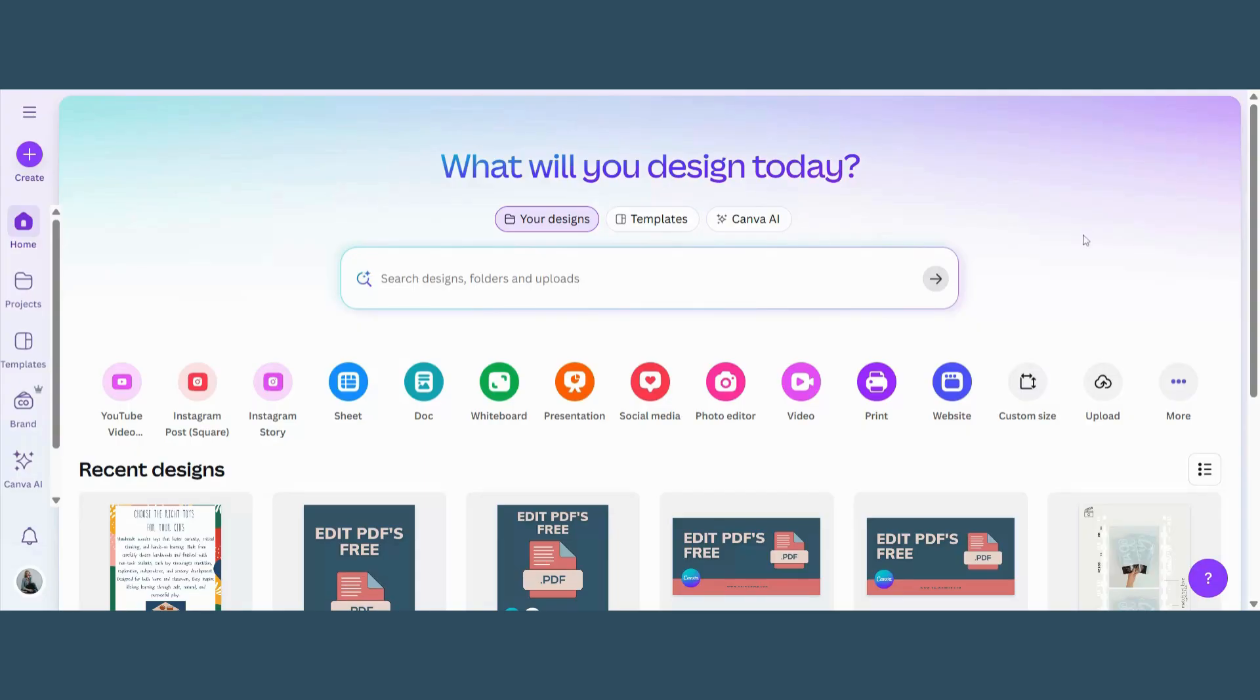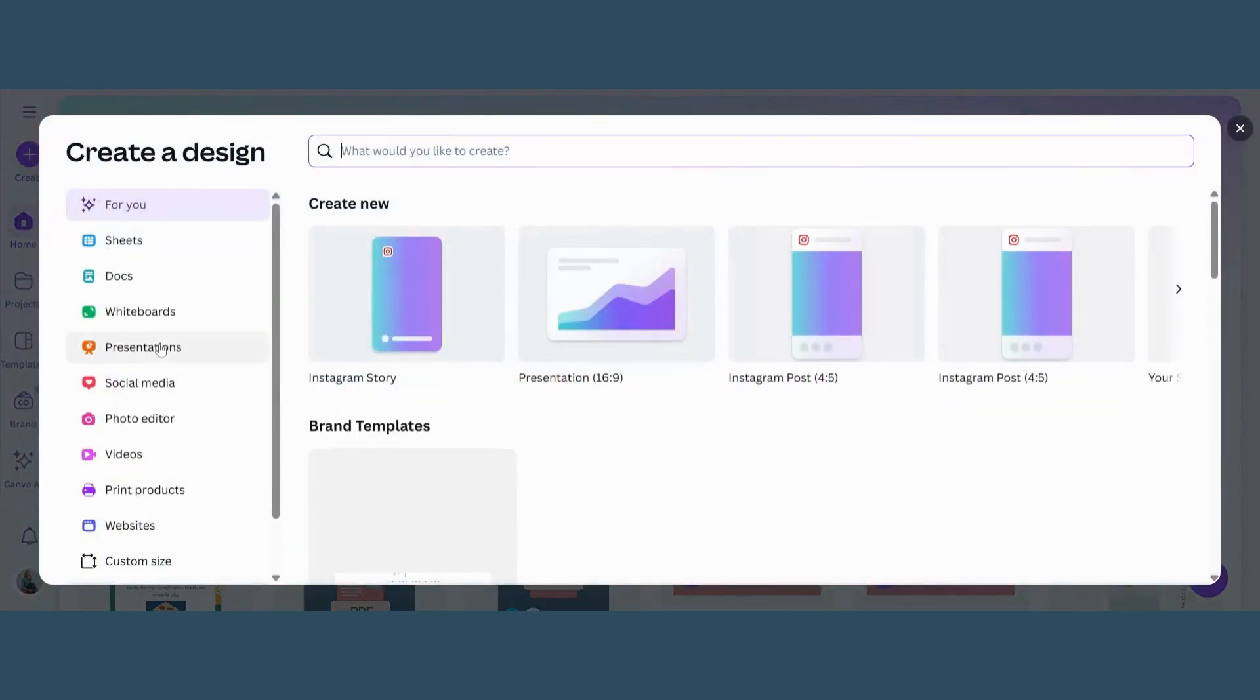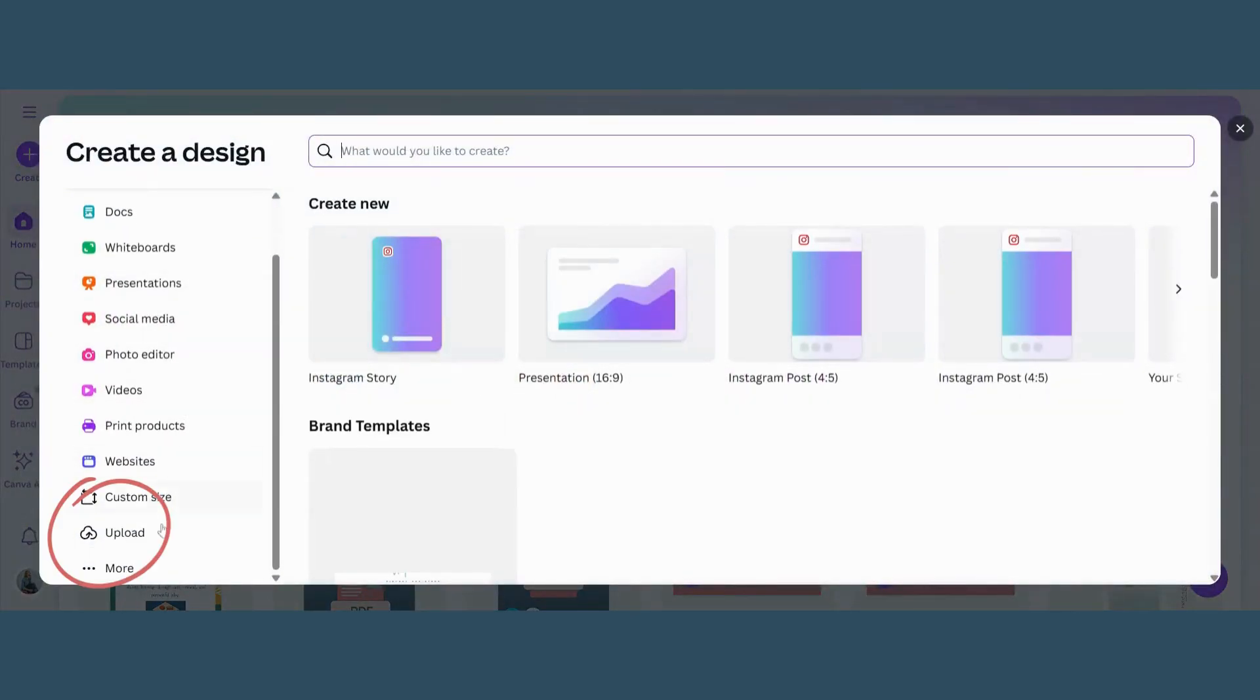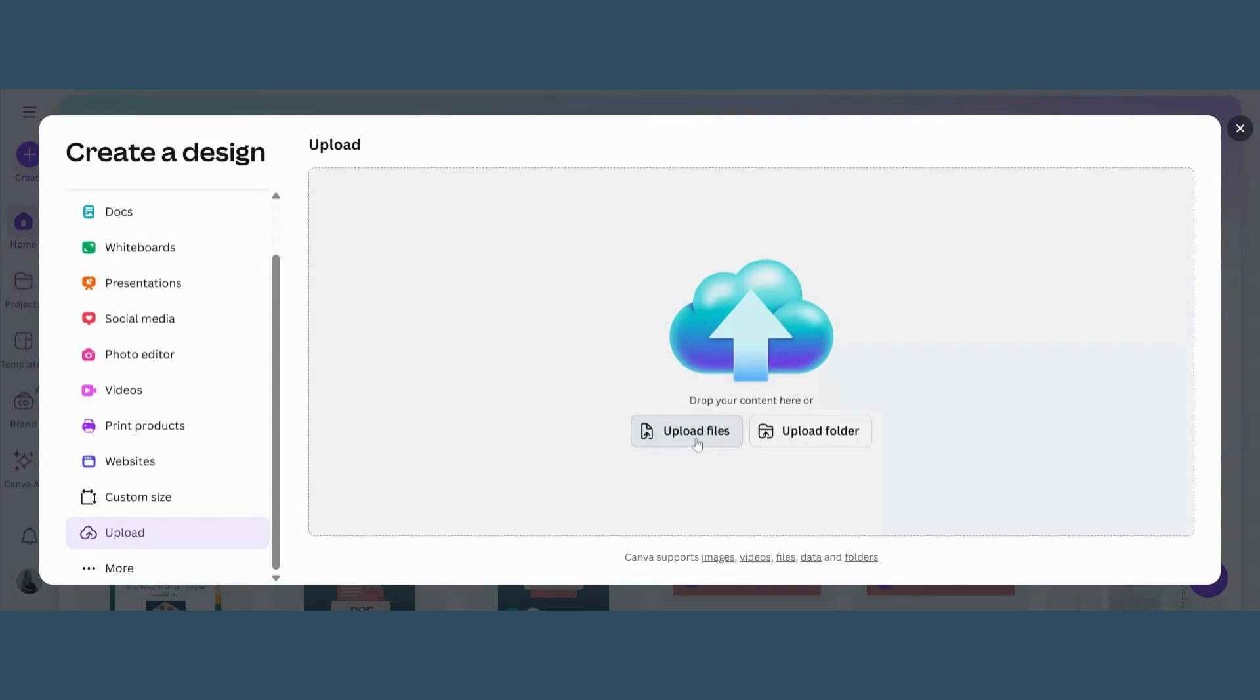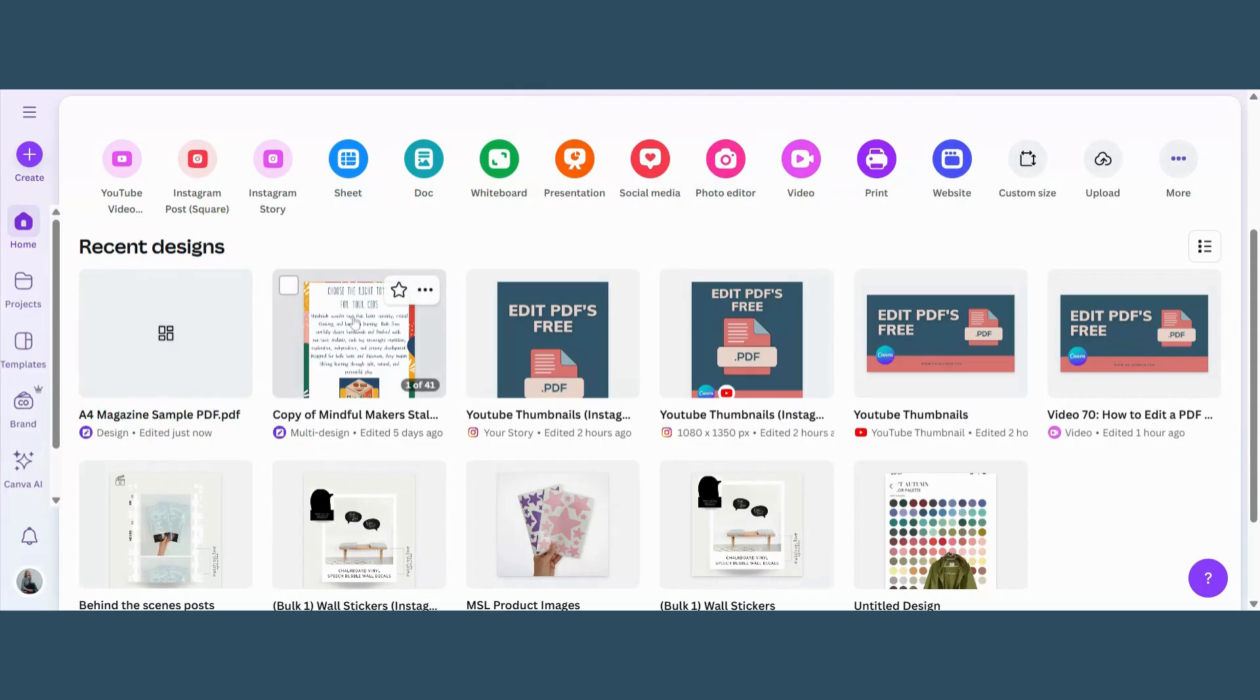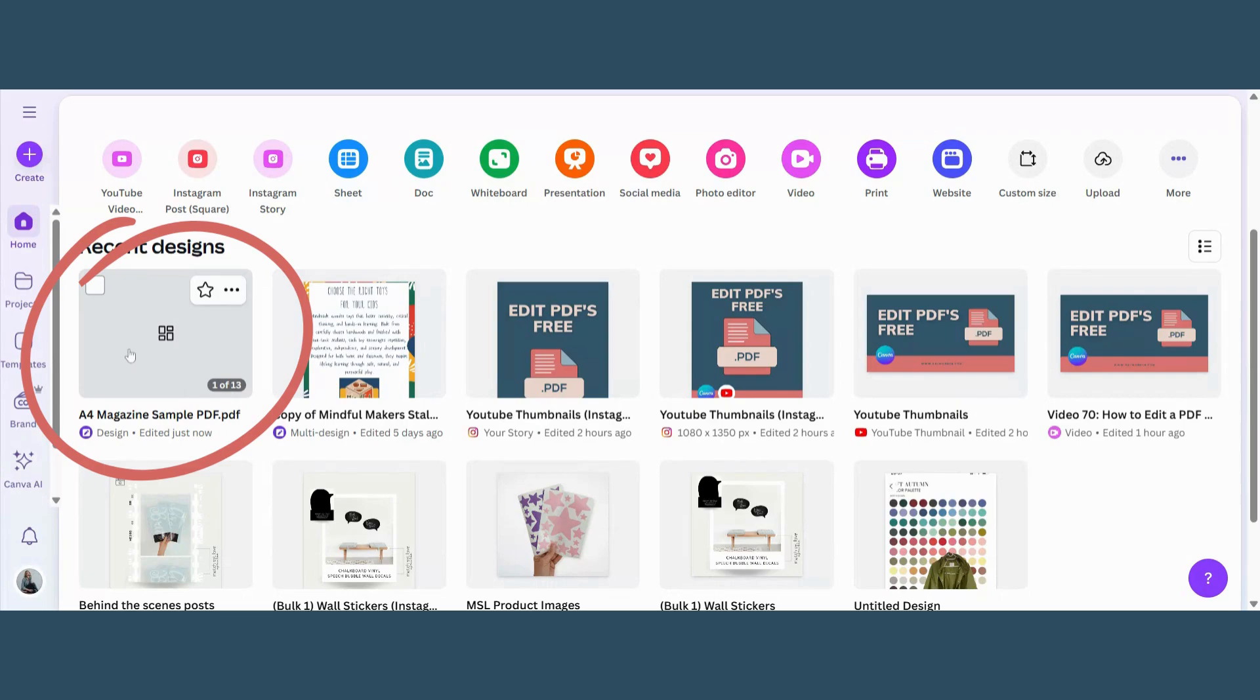Start by going to canva.com, click on Create, scroll down, go to Upload, Upload Files and now choose the PDF that you would like to work with. It will open here in your Recent Designs, so just click onto that.